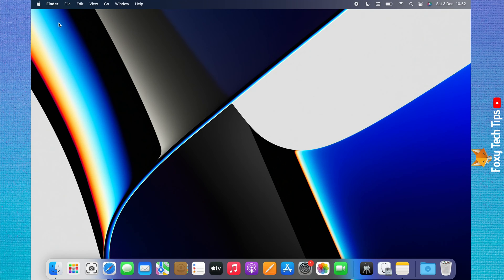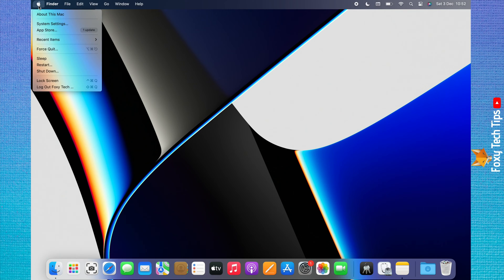Click on the Apple logo in the top left corner of the screen. Choose System Settings from the menu that appears.